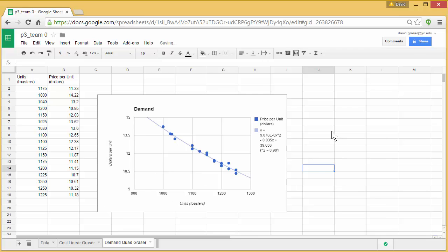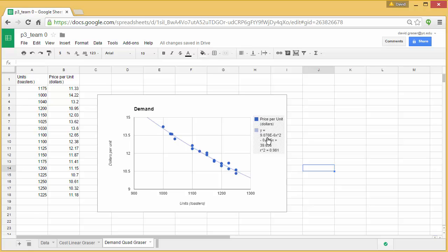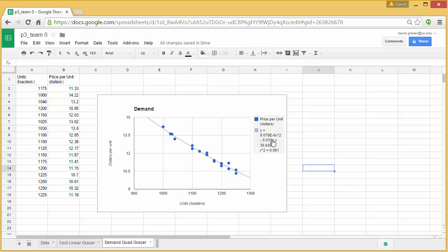Now the one thing you do need to be aware of. Take a look at the very first term in my quadratic function. It says 9.076 e minus 6. What that e minus 6 means is that's really scientific notation here. This all means 9.076 times 10 to the negative 6. So when you write this down, you want to make sure you include that times 10 to the minus 6. That's a very very small number. And the reason for that is this isn't curved very much. It only has a very slight curve. And the less curve it has, the smaller that first term is.